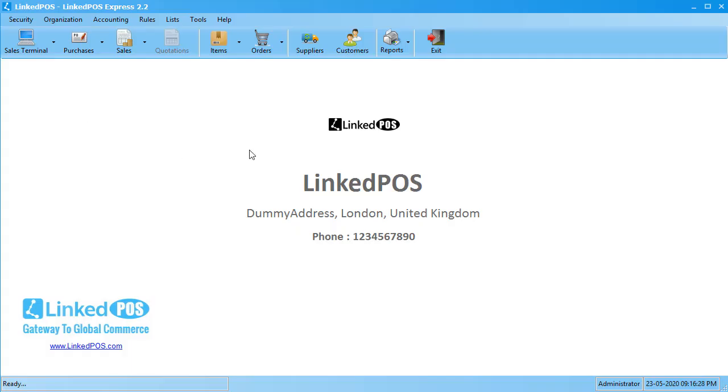Hello, and welcome to this Linked POS training video. In this video, we're going to be talking about the Sales Terminal.